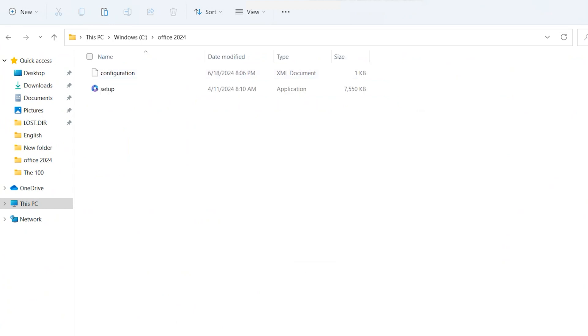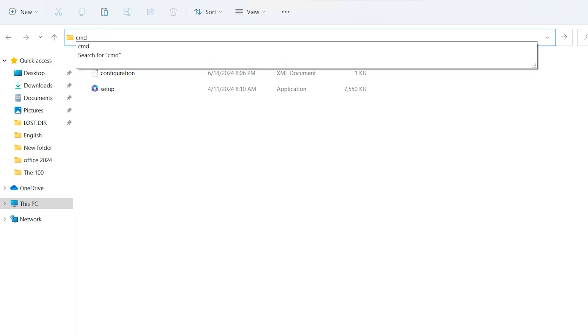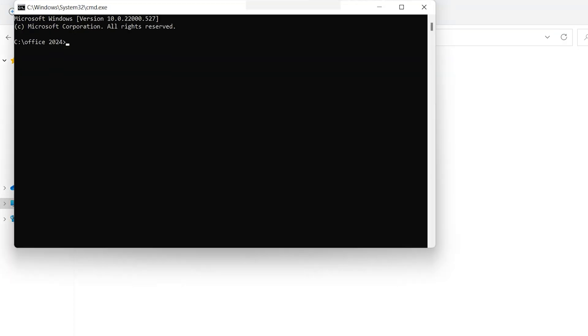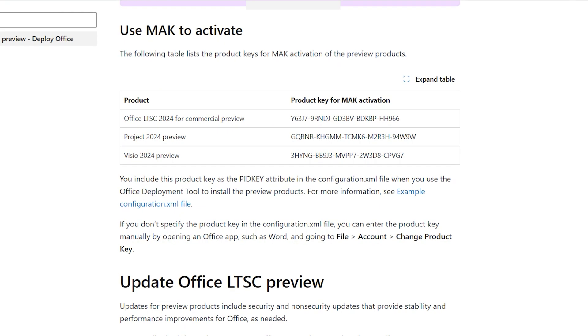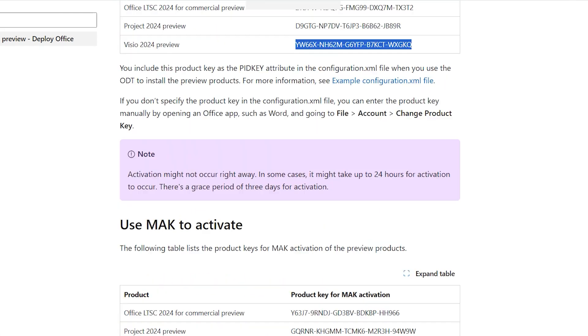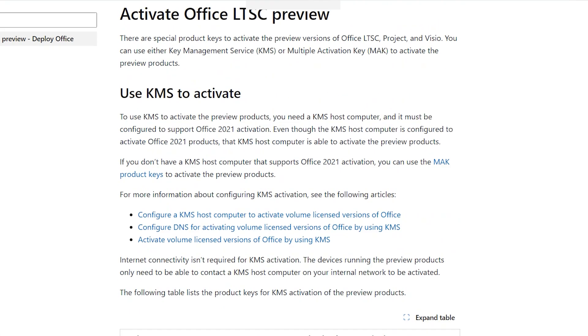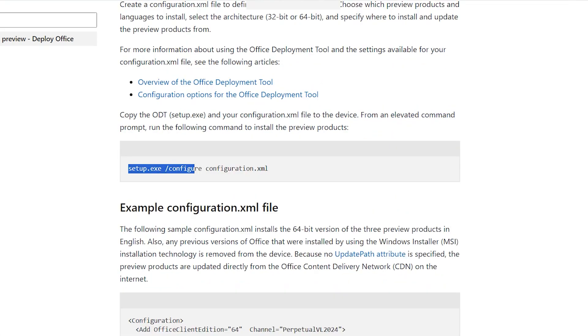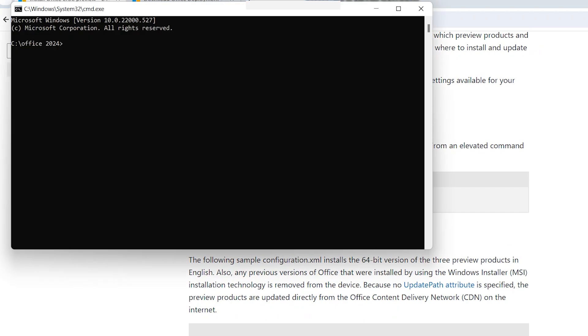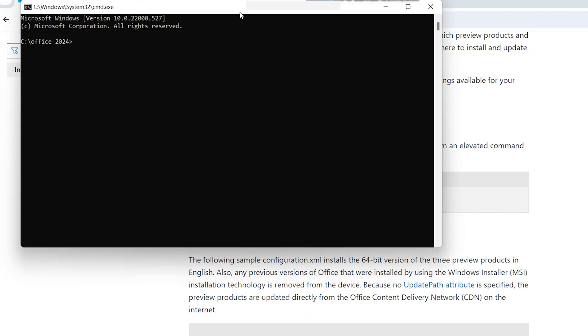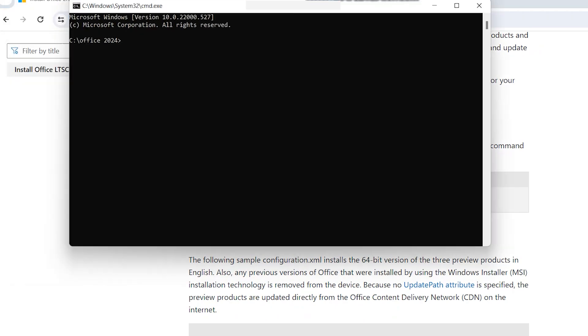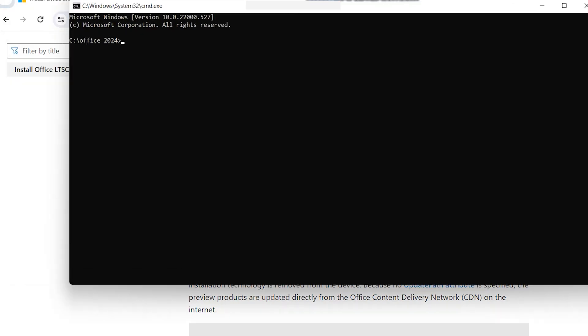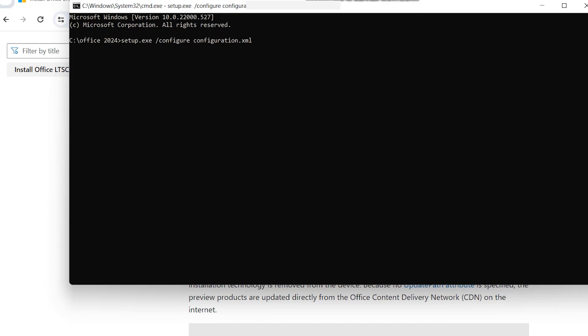Here, click on the address bar and type CMD or Command Prompt. Come back to the website, scroll up. Here is setup.exe /configure configuration.xml. Copy this. Come to this CMD window, paste here, hit enter, and click Yes.